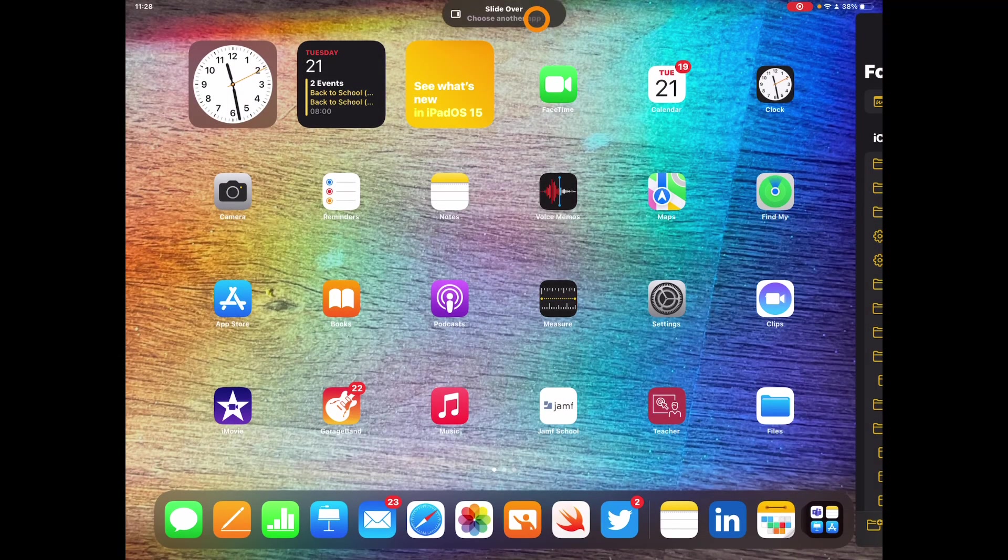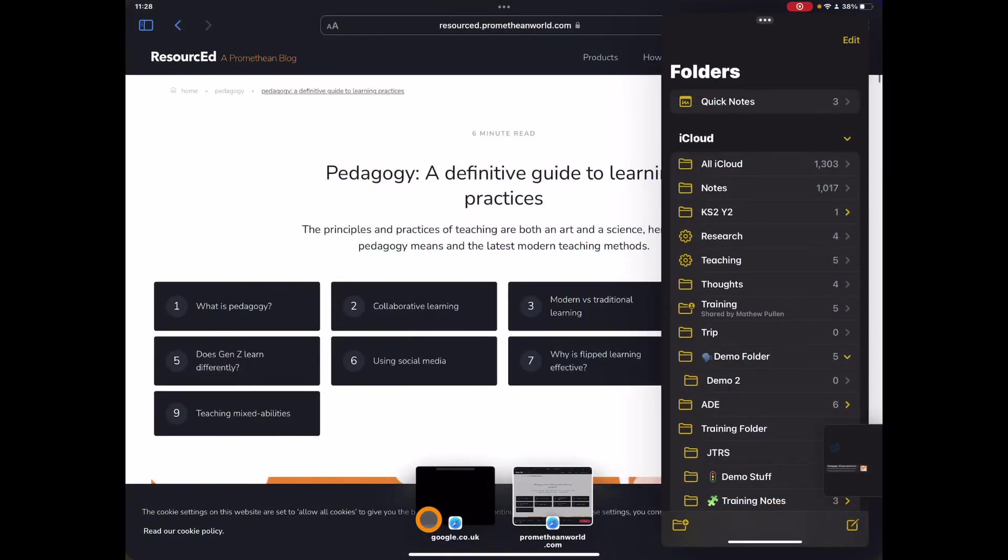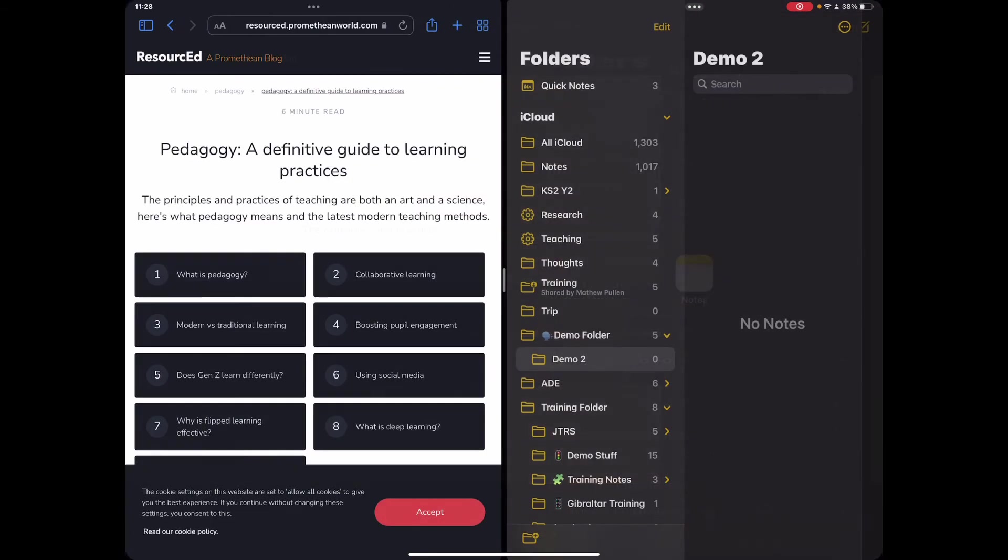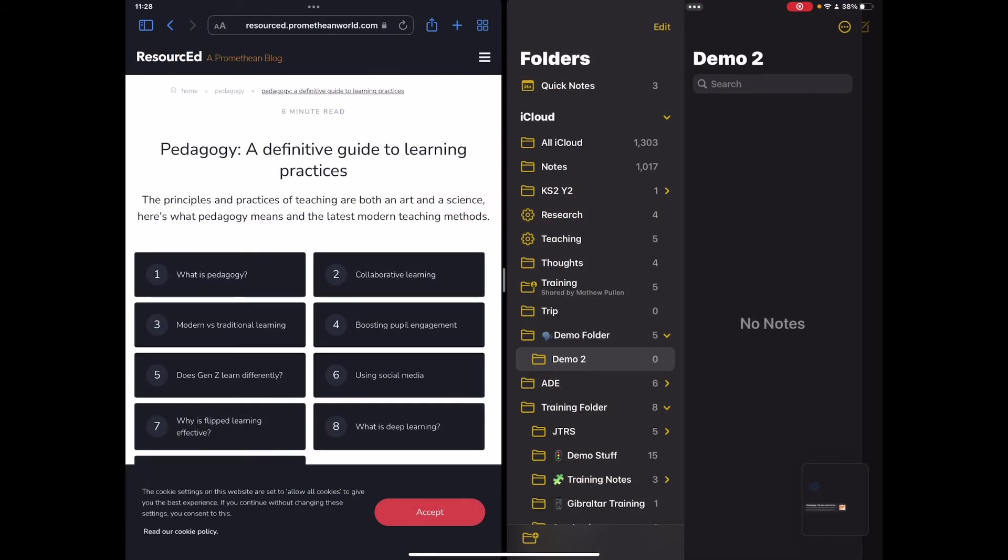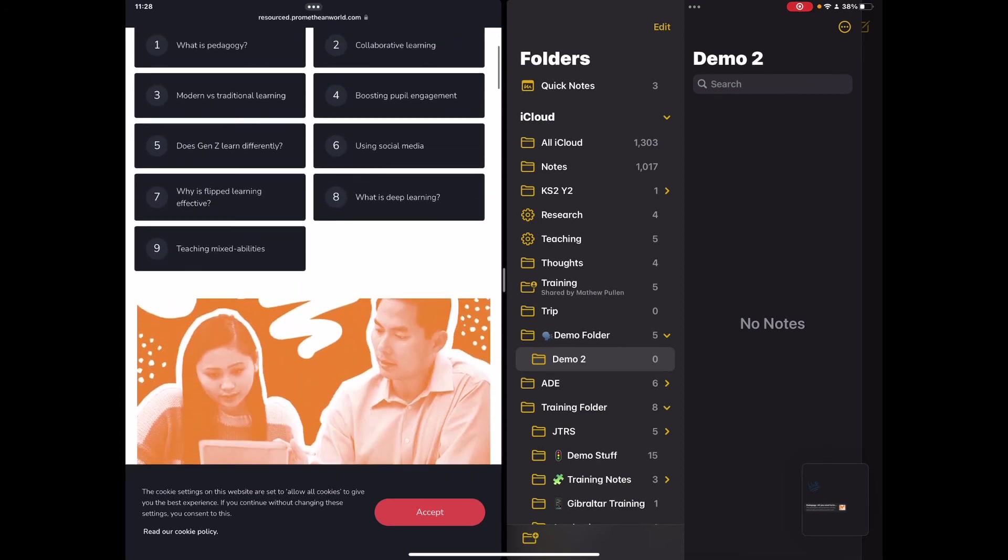Again I can tap on that, choose maybe Safari in this case, and now I've got this hover over bar here. So you'll notice that we can just have that access. It doesn't go full half screen for me, it sits over the top of that website, but equally I can put that into full access without it missing off any of the content here.